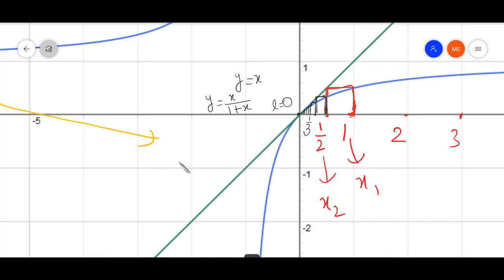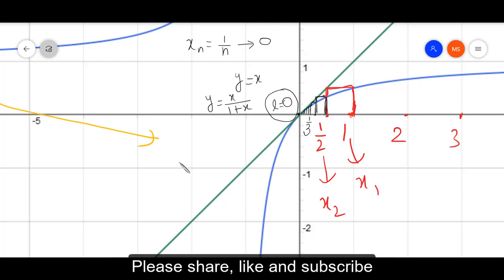Our sequence was x_N equals 1 over N, and as N tends to infinity, 1 over N tends to 0. We are getting exactly the same result and representing it geometrically: all terms 1, 1 over 2, 1 over 3, 1 over 4, 1 over 5, 1 over 6, eventually tend towards L equals 0. This is the beautiful geometric explanation of the concept of convergence.